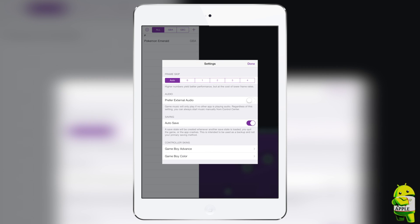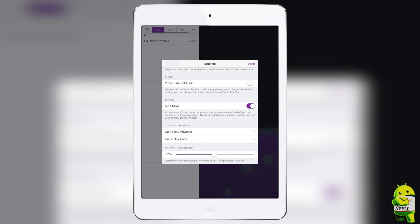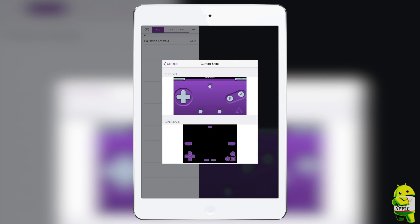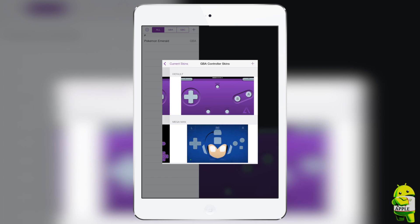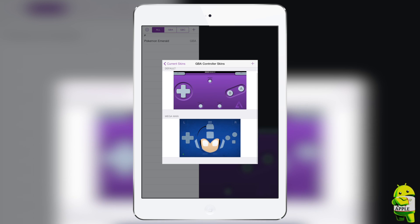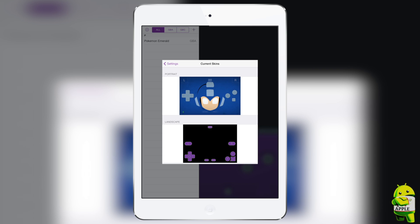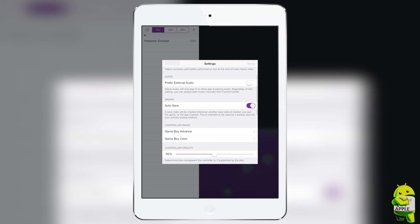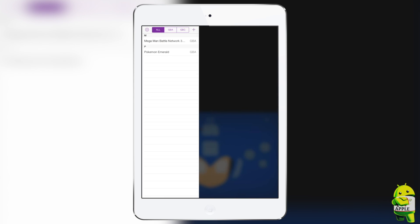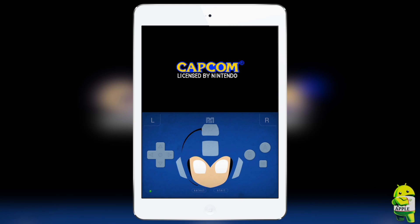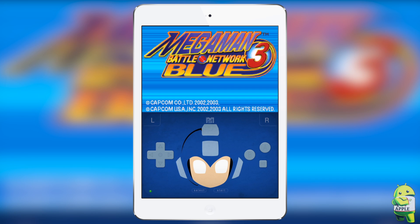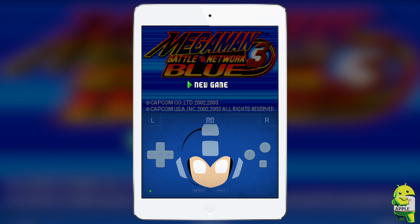I'm going to go ahead and open this in GBA for iOS. I'll do the same thing I did with the iPhone: go into Settings, go to Game Boy Advance, then go to Portrait because I downloaded a portrait skin, then select my Mega Man skin. You'll see that the iPad UI is different, which is pretty cool. Once I select the Mega Man skin, when I get out of Settings it'll change the blurred-out skin in the background to the Mega Man one.